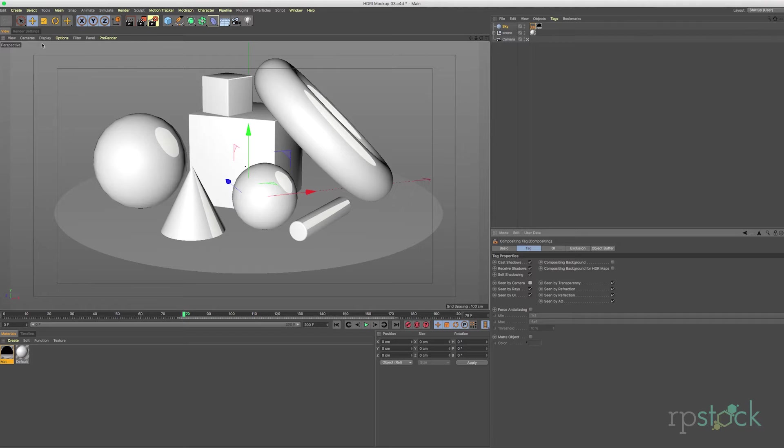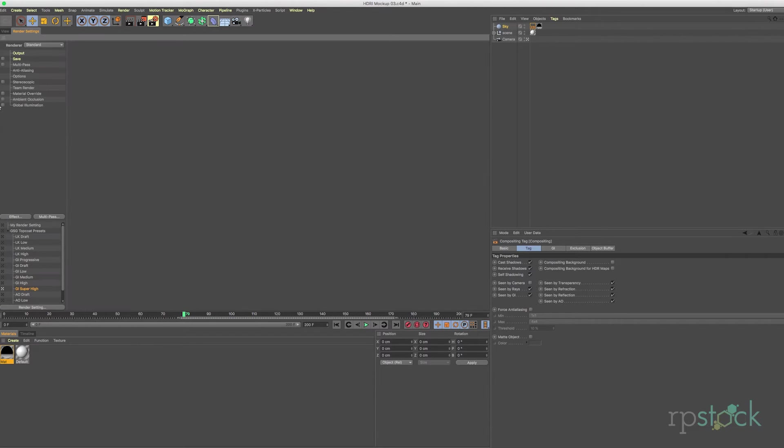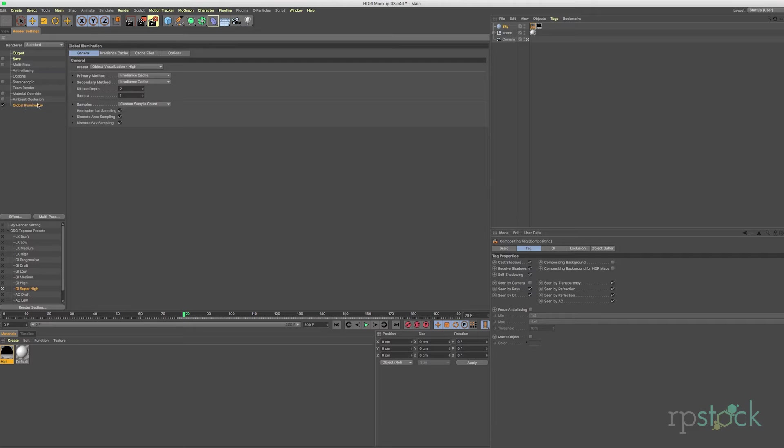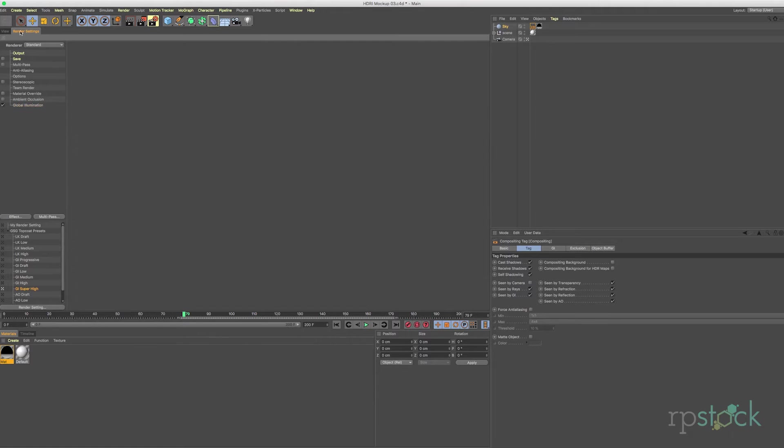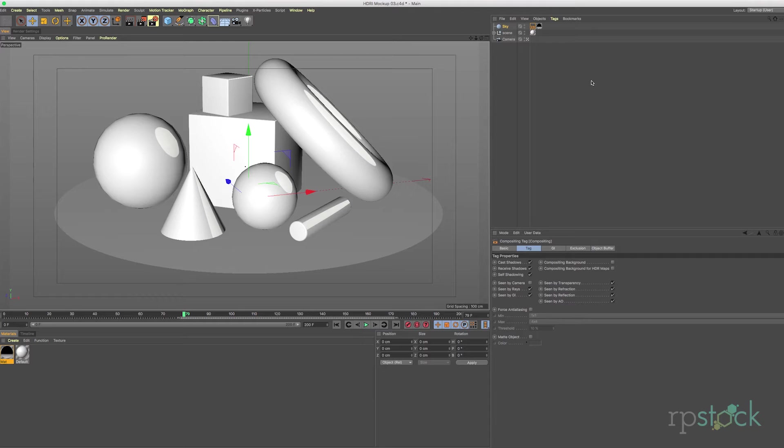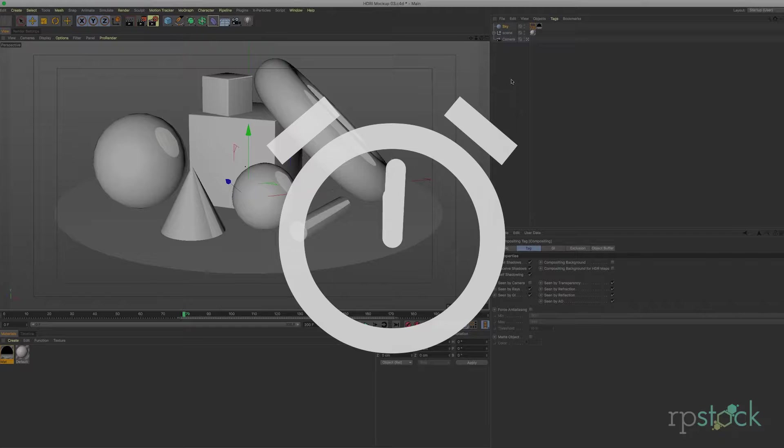The next thing we'd like to do is make sure GI is turned on global illumination and I think I just use this high preset here. And let's give this a quick render and see what we got.